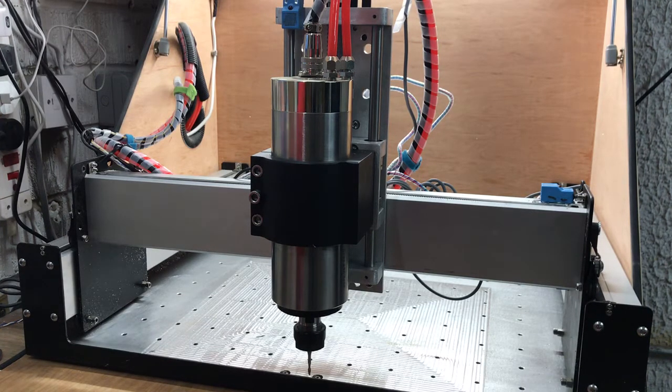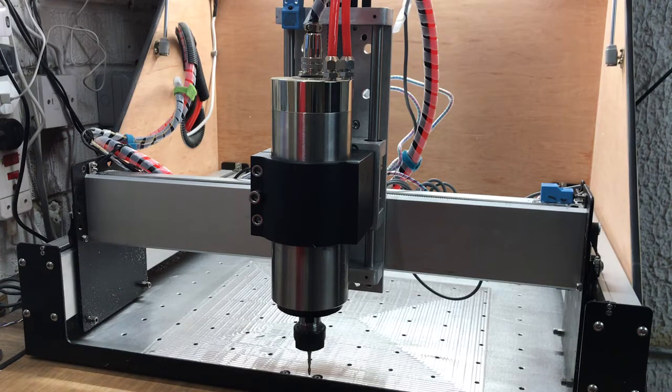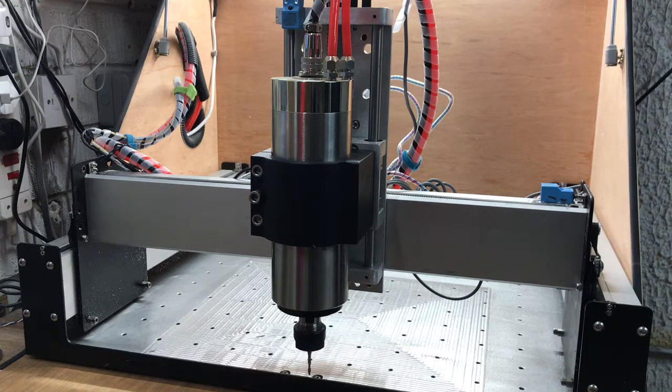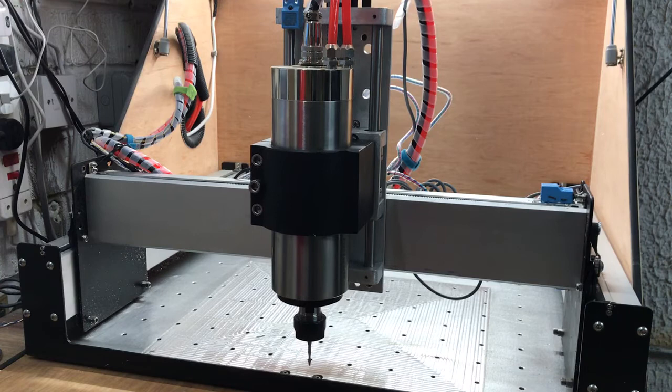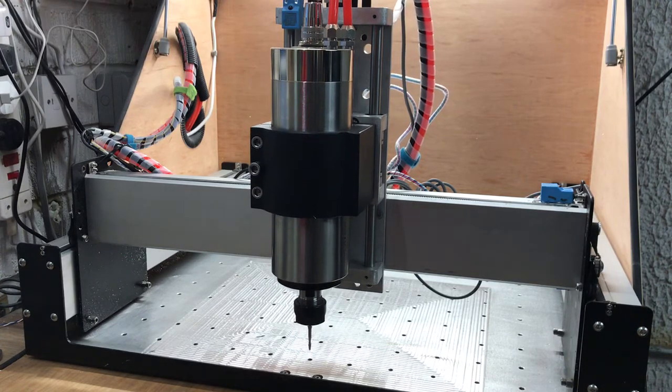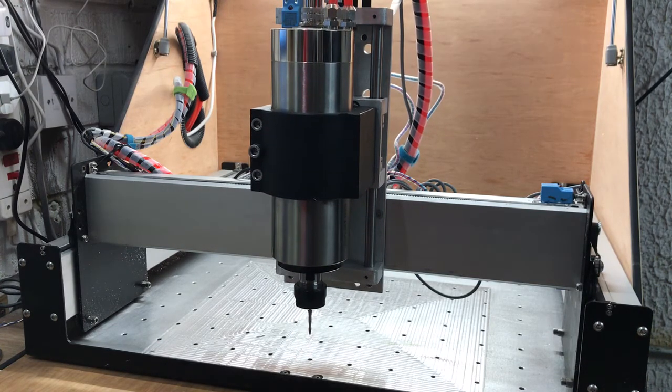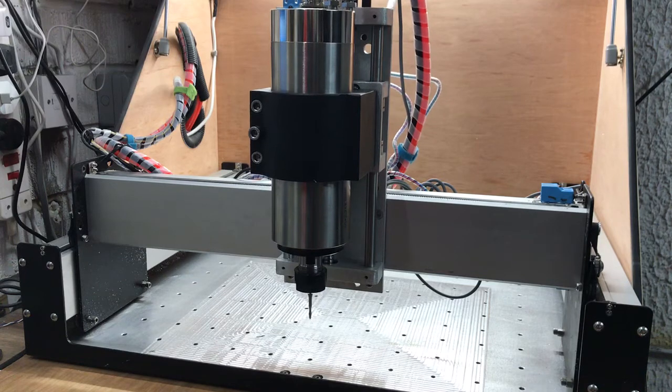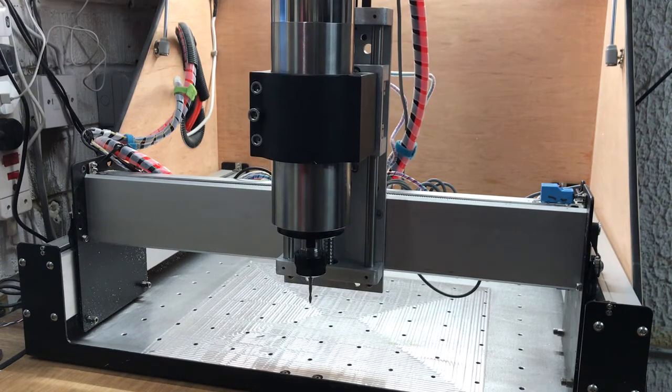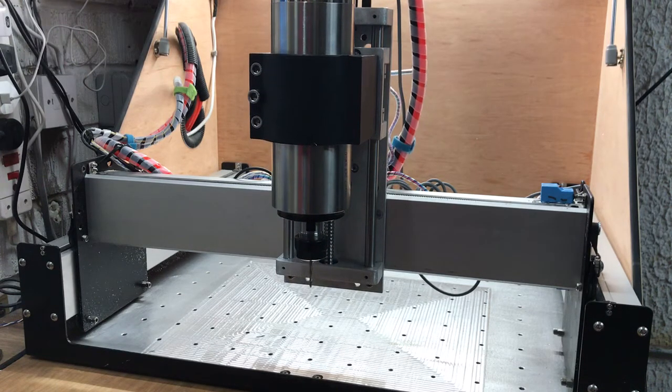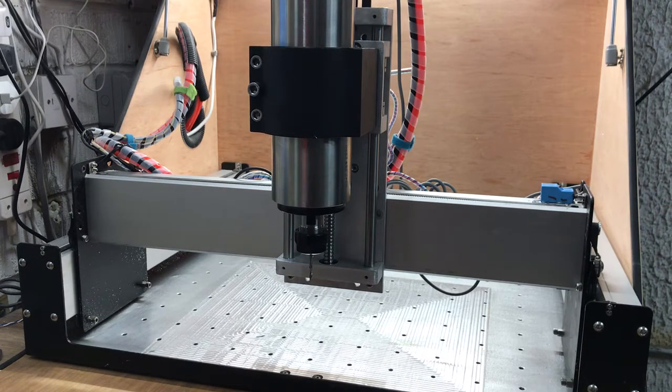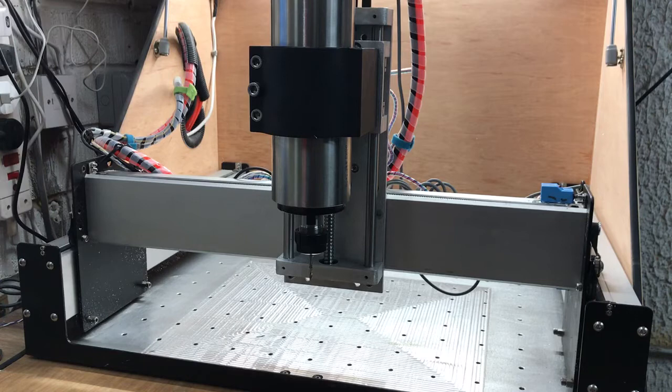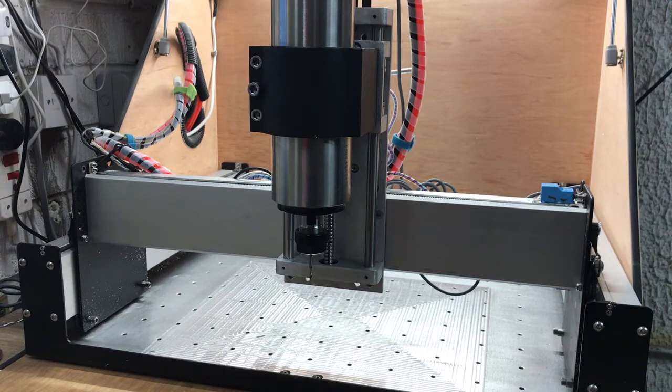So you can see that moved down nice and easily. Now if we move it back up at 500 just to see that smooth movement again... there you go, going up nice and smooth.